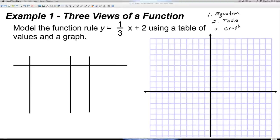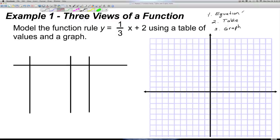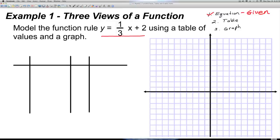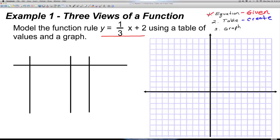When we have three views of a function, remember we have the equation, the table, and the graph. Here's Example 1: Model the function rule y = one-third x + 2 using a table of values and a graph. We're given the equation, so we don't have to worry about that. We need to create a graph from a table, so we first have to create the table.